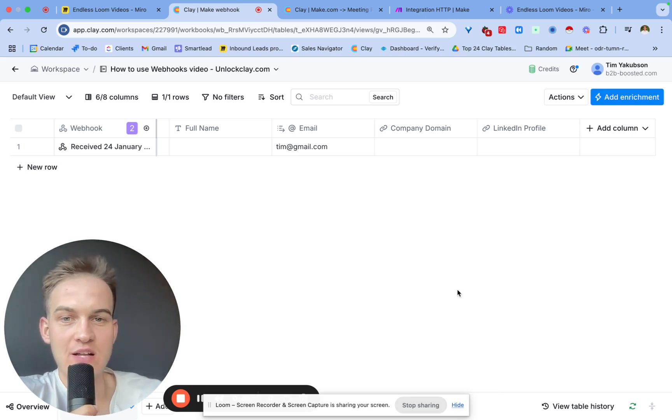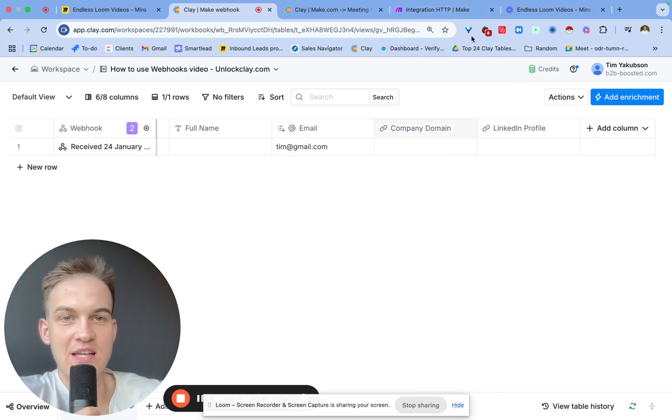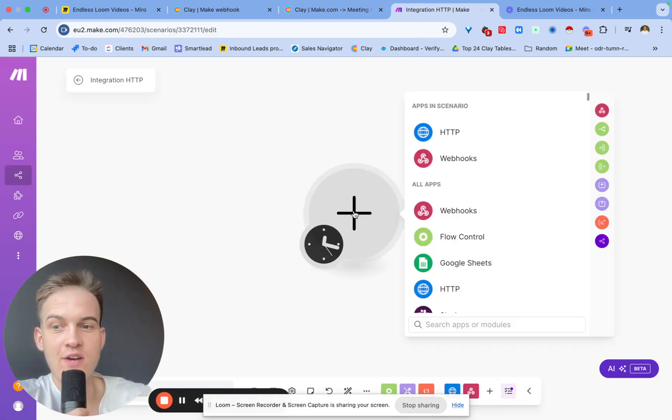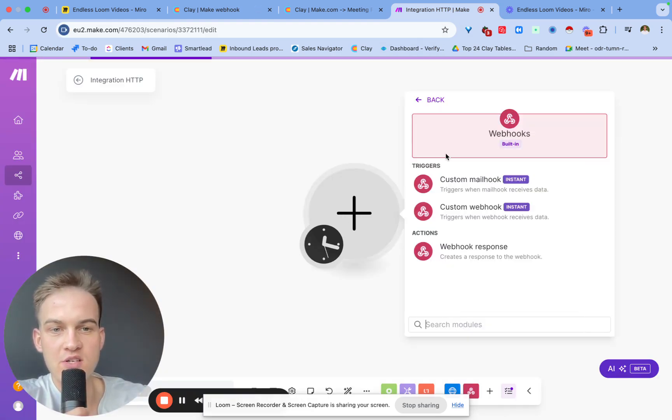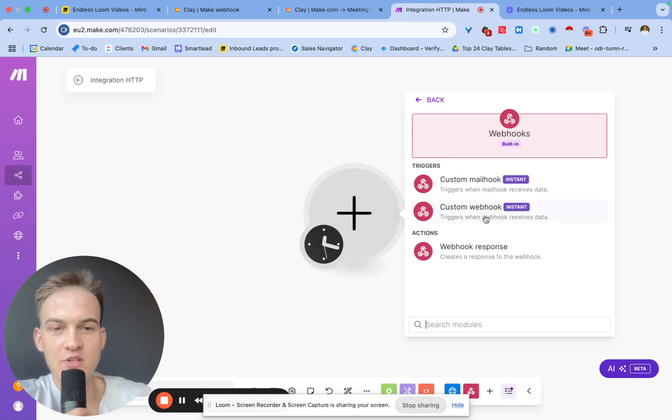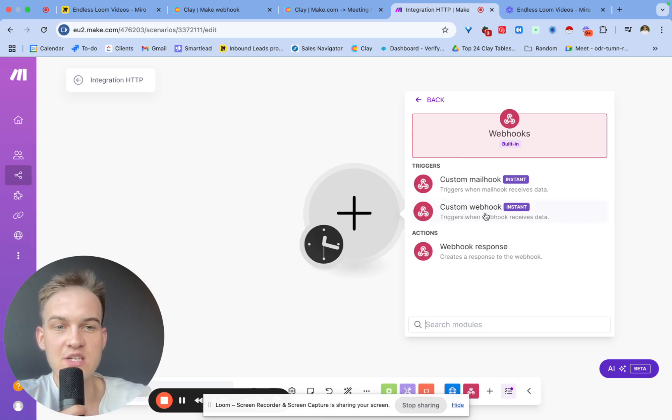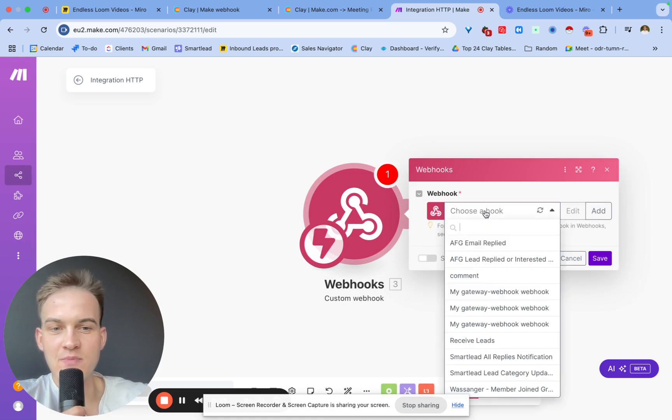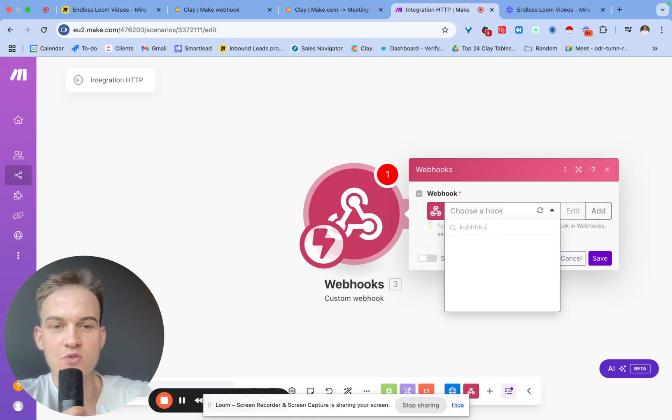Then the data arrives, you map the data like I just showed you, and then this runs the entire table for you. This is in cases when you want to post the data inside of the Clay table. Now a lot of the time you would want to push the data from Clay into another platform.